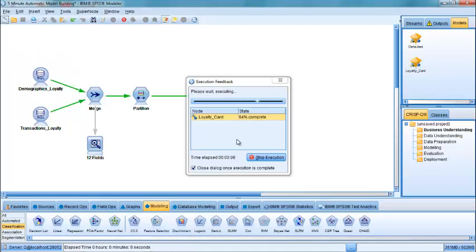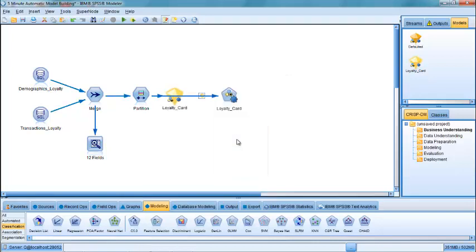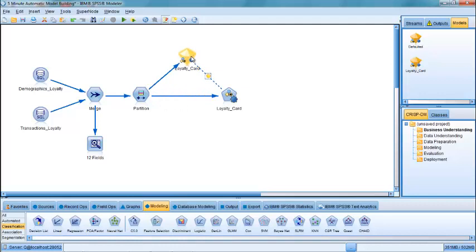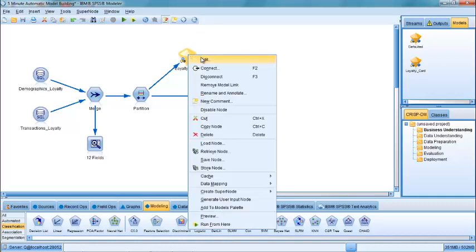It goes through each of the models, ranks them in order, discards the remaining ones, and produces what's called a modeling nugget for us at the end here. And if I look inside the modeling nugget, I'll be able to see which models it's actually chosen and how well they've performed.